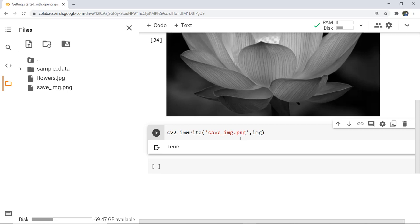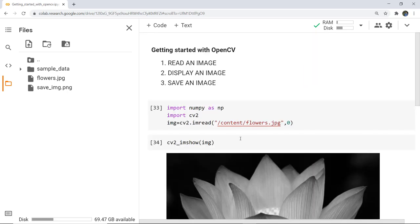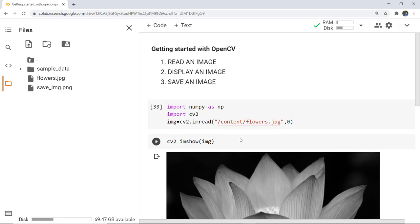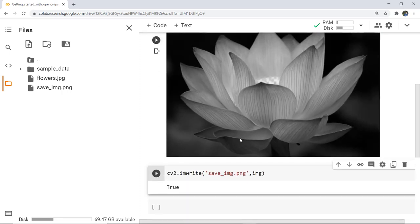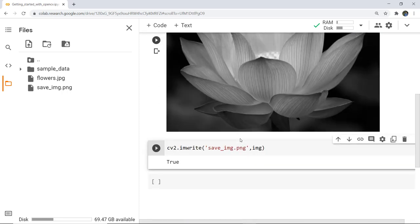This is the very basic getting started with OpenCV. By the end of this video, we have discussed how to read an image with the help of the imread function, display a particular image with the help of the imshow function, and save a particular image with the help of the imwrite function.